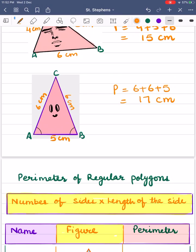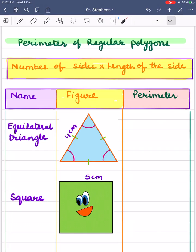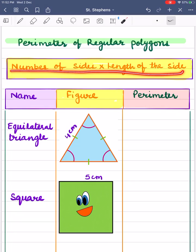Now let's understand the perimeter of regular polygons. A polygon with all the sides and angles equal is called a regular polygon. The perimeter of a regular polygon is equal to the number of sides multiplied by the length of one side.